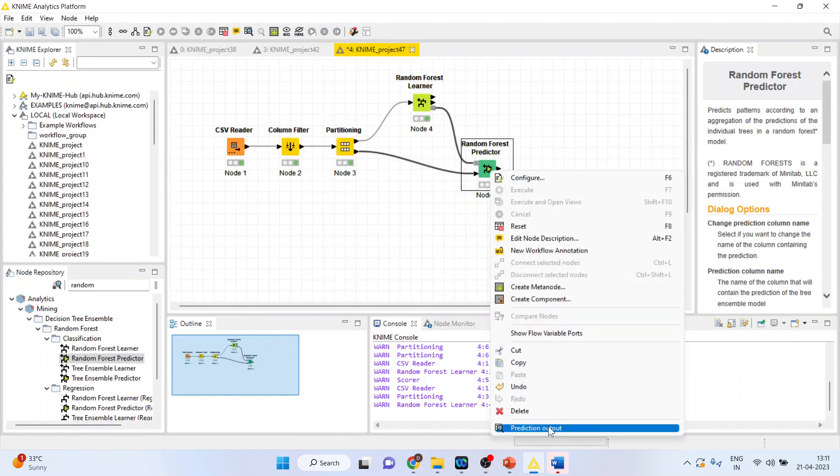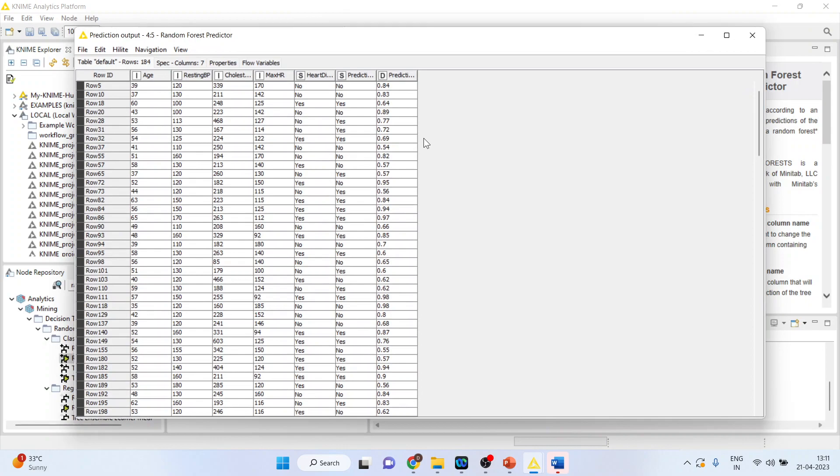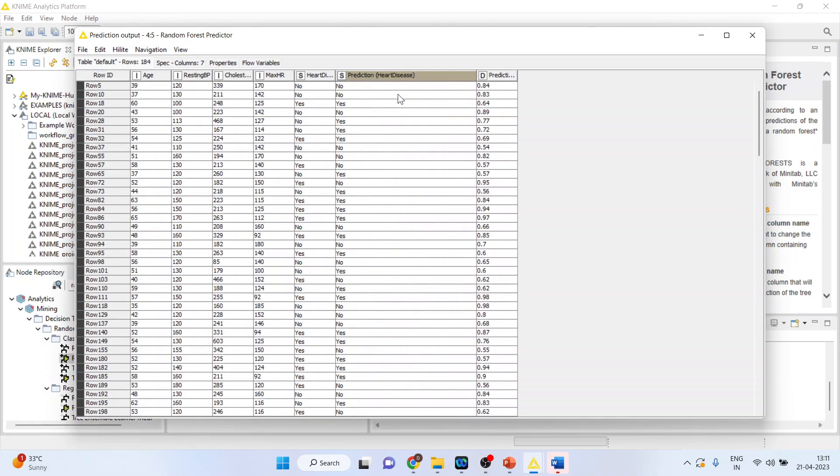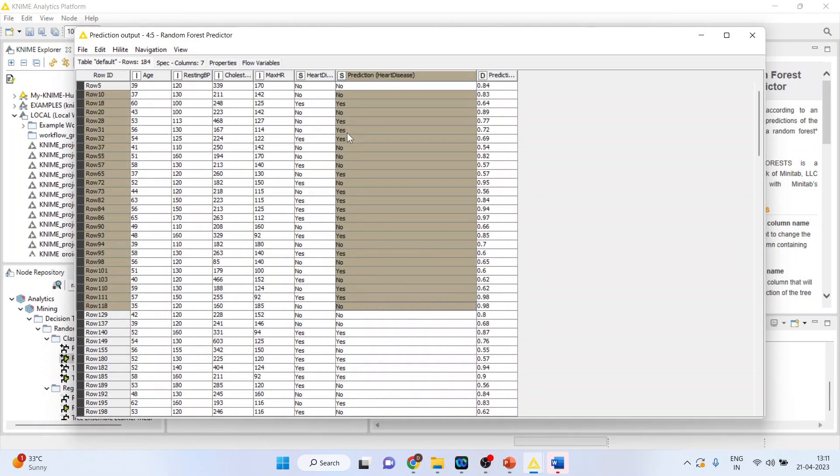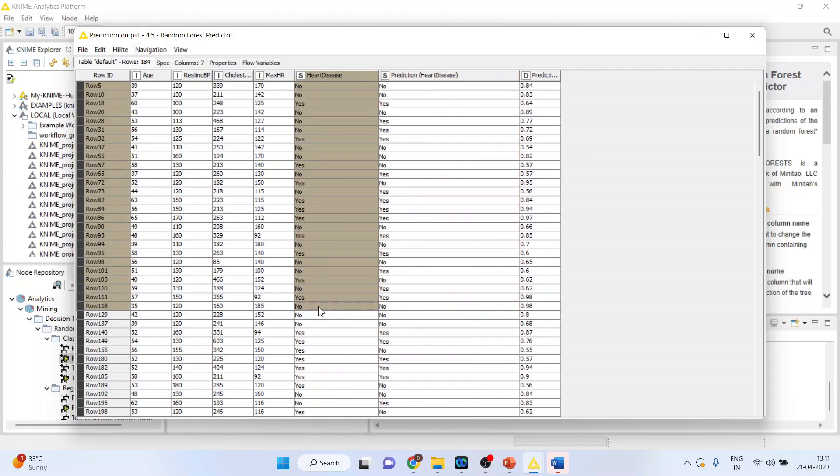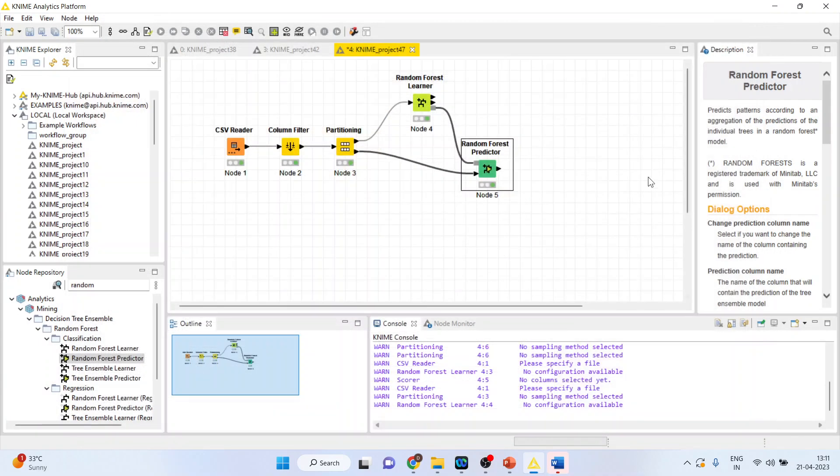Again right click on it and see the prediction output. So this is the prediction output using the Random Forest, and this is the actual data. Now we want to see how well our algorithm fits the data.